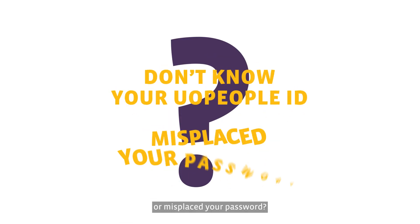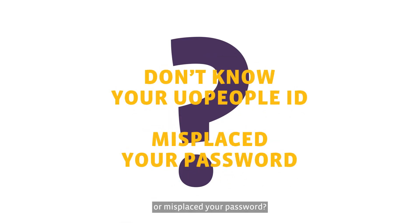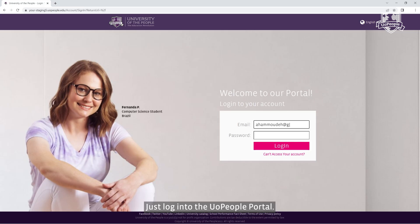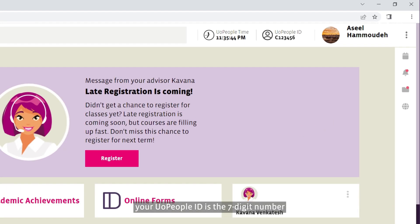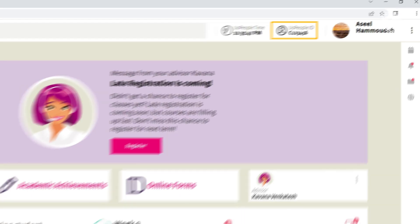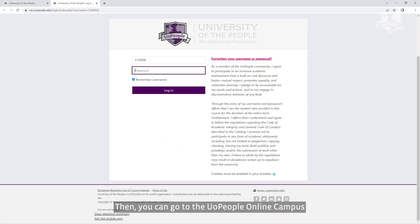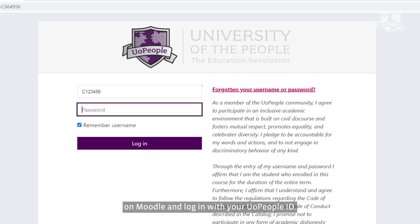Don't know your U of People ID or misplaced your password? Don't worry, just log into the U of People portal, look at the top of the screen — your U of People ID is the seven digit number shown to the left of your name. Then you can go to the U of People online campus on Moodle and log in with your U of People ID.